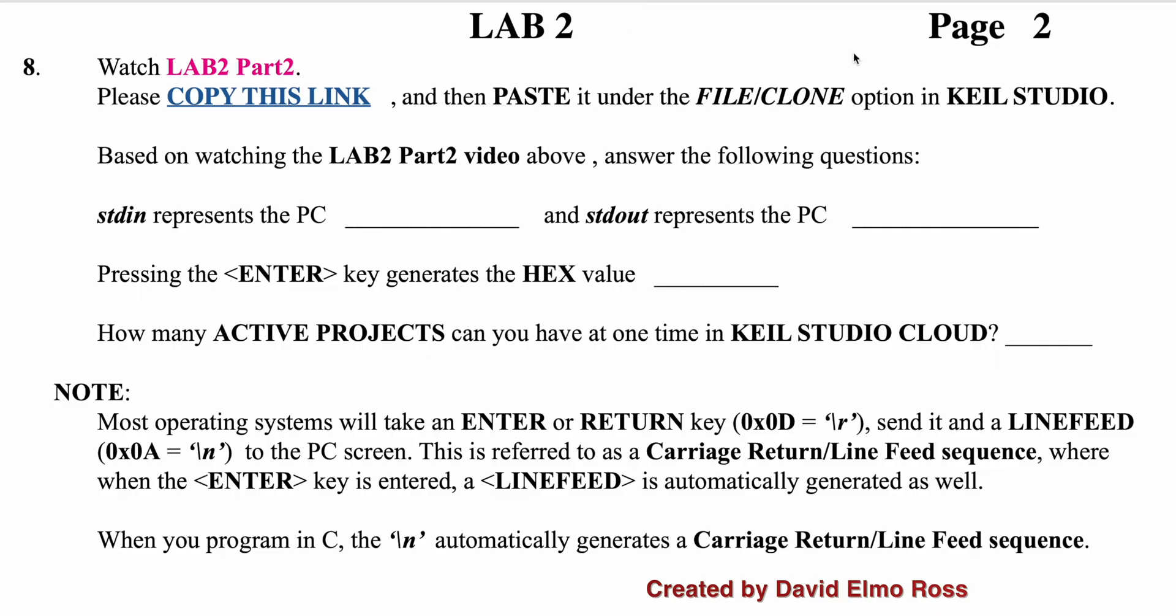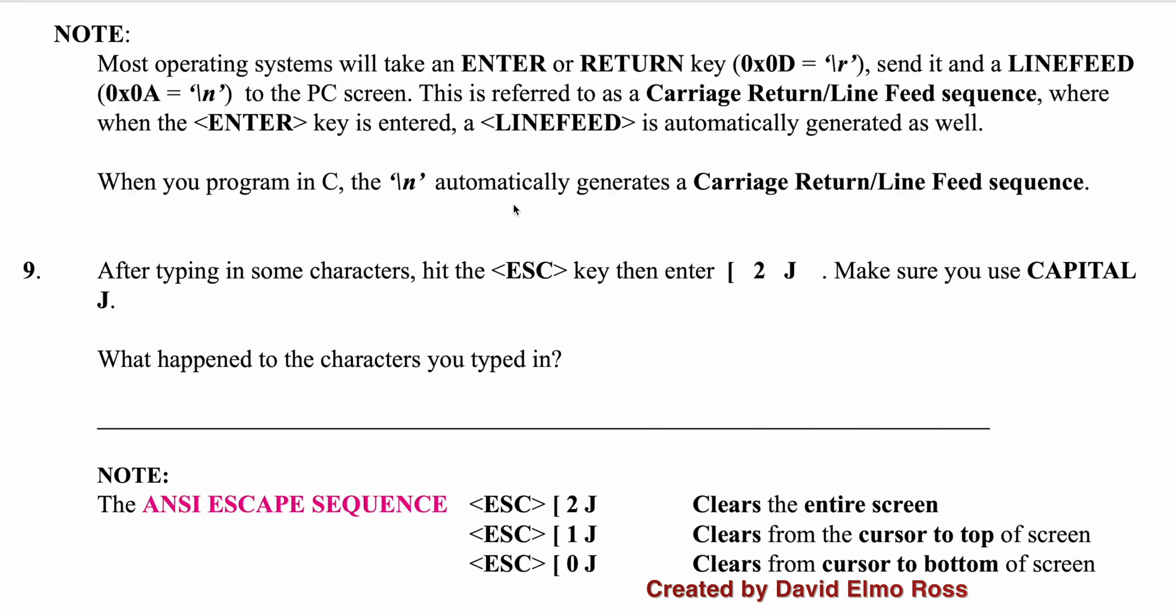Now if we go back to lab 2, page 2, it asks us some questions. It says standard in represents the PC keyboard, standard out represents the PC screen. Pressing the enter key generates a hex value, 0x0d, which is 13 in decimal. And it also asks how many active projects can you have at one time in Kinetis Studio Cloud, and I think it should be pretty obvious we can only have one.